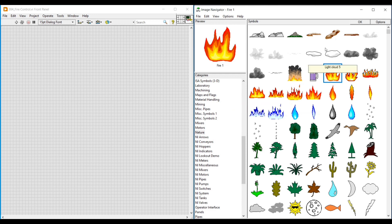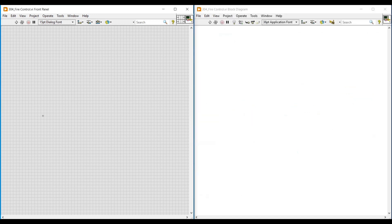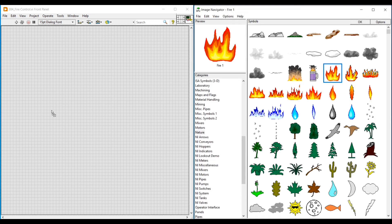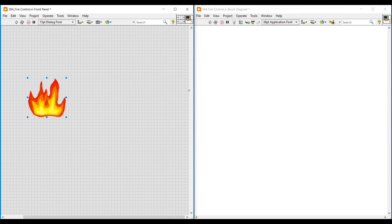Under the Nature category we can see multiple fire images. From here I am selecting any two fire images and placing them on the front panel one by one.